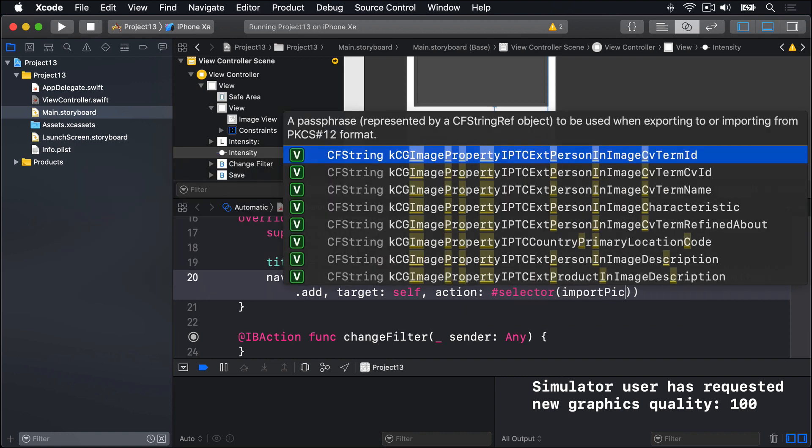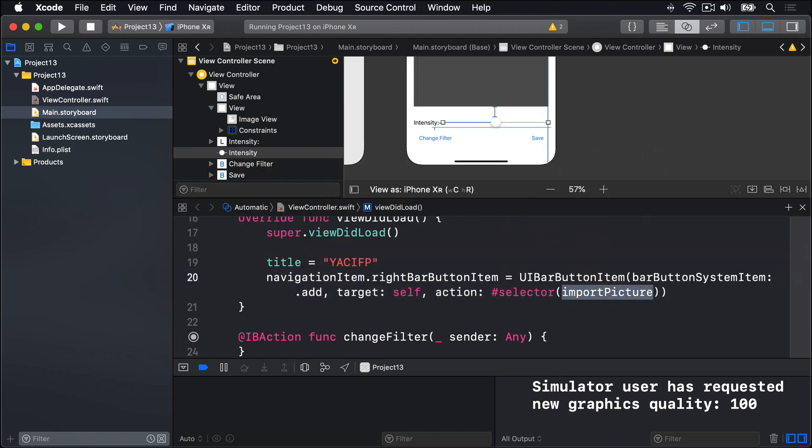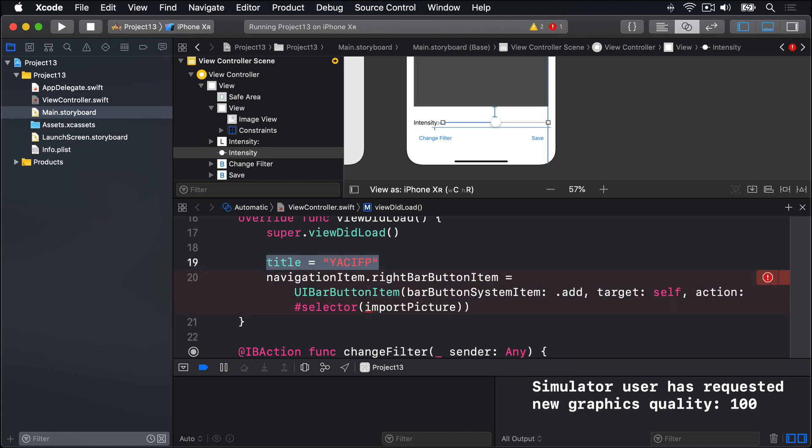Okay, so this line here for title, that's titled to be YACICP, which is short for Yet Another Core Image Filters Program. Because trust me, the App Store is full of these things.